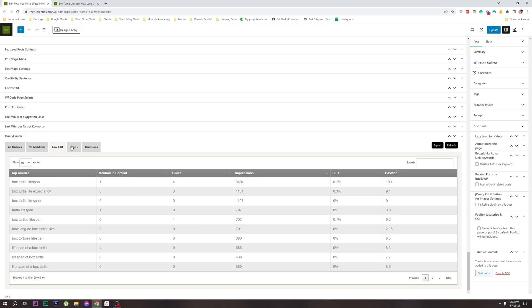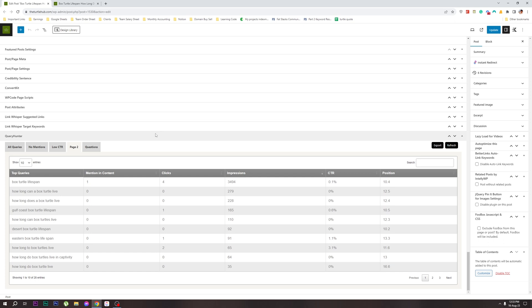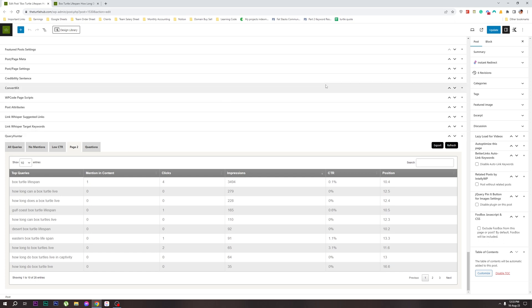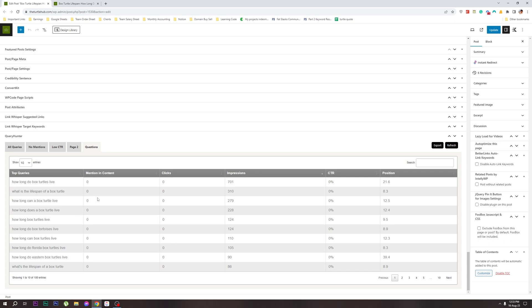If you want to see this, you can see the first keyword in the article. If you want to see the second page in the article, you can navigate there. You can also see the first keyword ranking on page one or page two of the article.